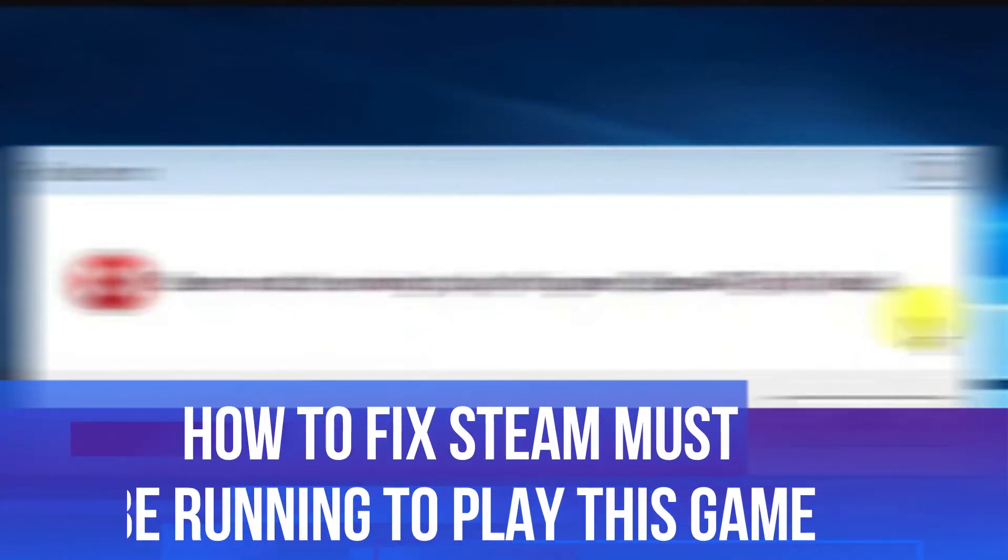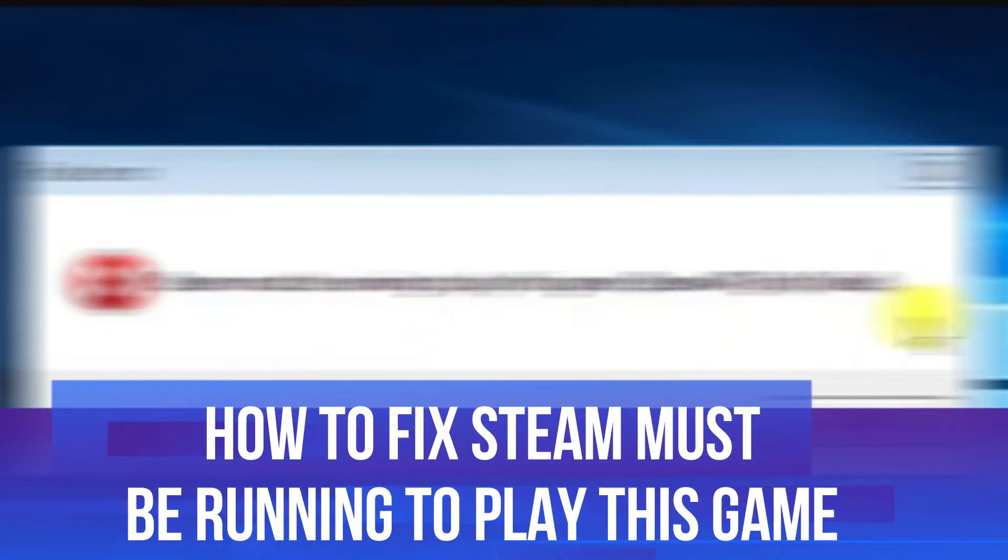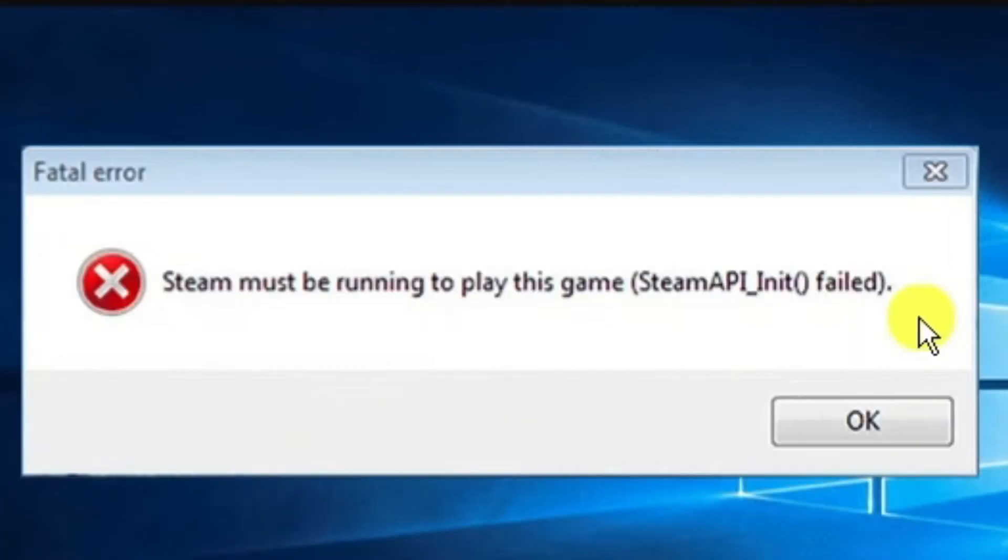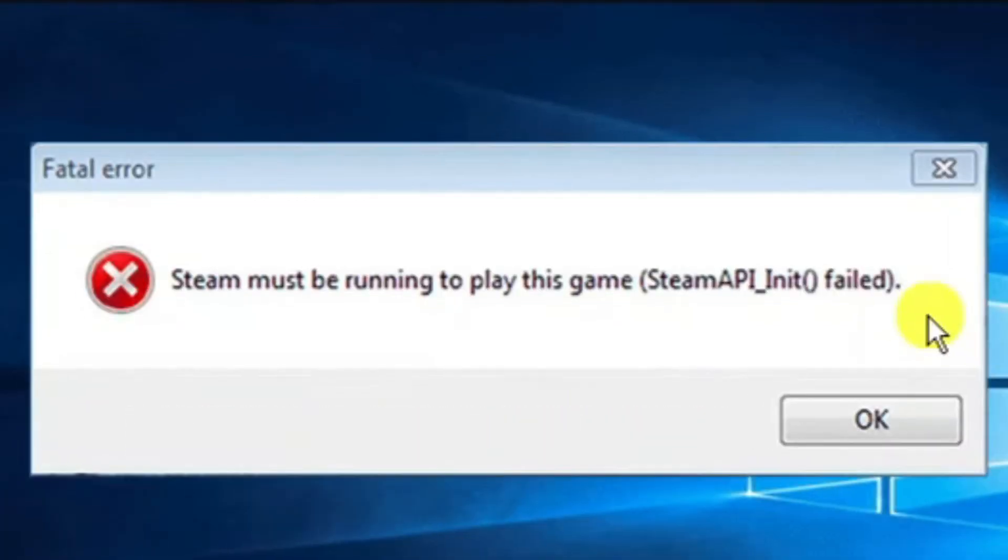In this video I will show you how to fix if you're getting an error message on Steam saying Steam must be running to play this game. So let's jump straight into it.